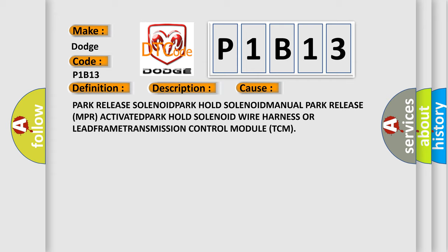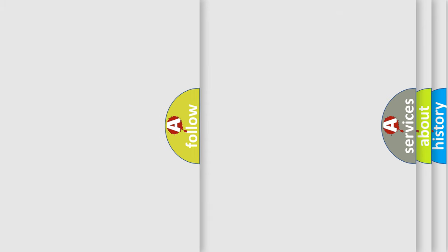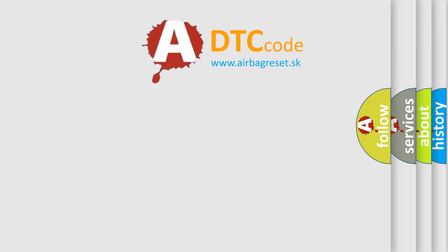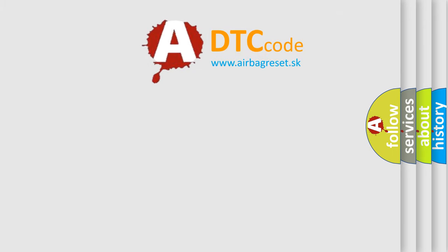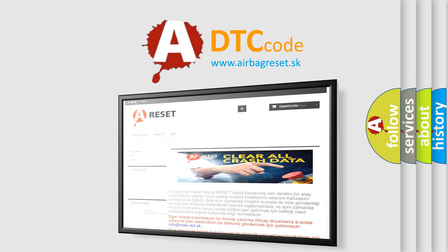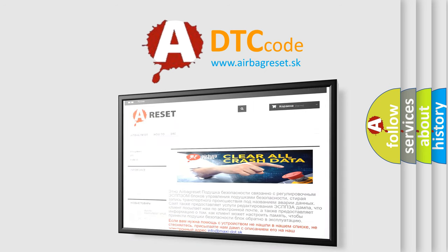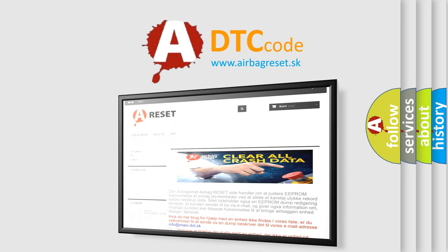The airbag reset website aims to provide information in 52 languages. Thank you for your attention and stay tuned for the next video.